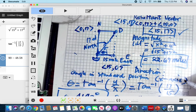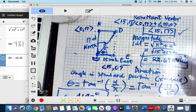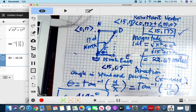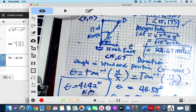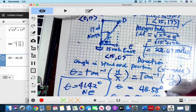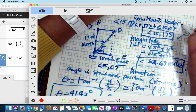Using the calculator: 15 squared plus 17 squared gives us 22.67. Therefore, the magnitude is 22.67 miles. This is a measure of length — it can be in miles, kilometers, or centimeters. So it's a distance.